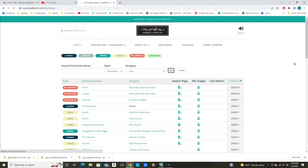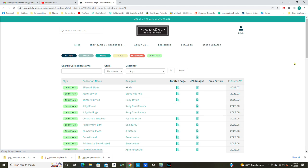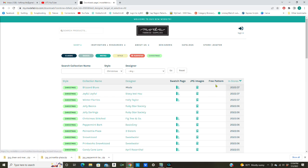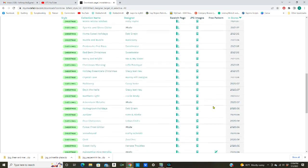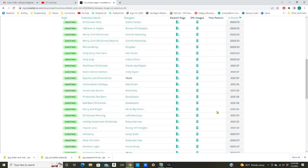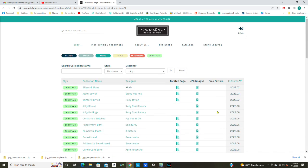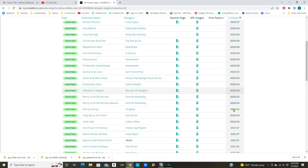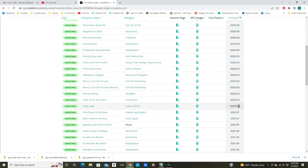I'm going to leave designer as it is and click Go. This will sort out all the Christmas fabrics. Here we have the style and it all says Christmas, and the collection names are here, and the designers are here. Here is the swatch page jpeg images and the dates that they will be in the stores. Anything from 2022 is what I'm looking for.